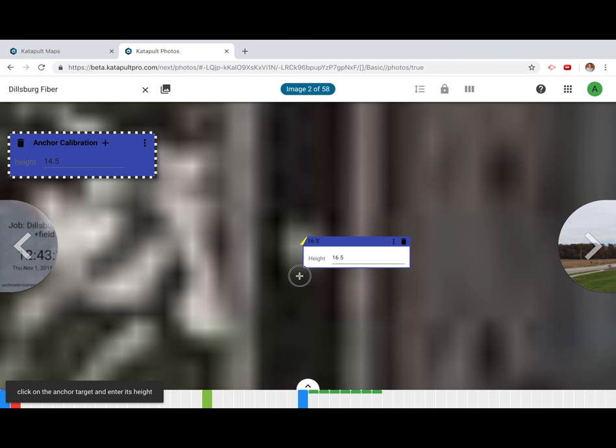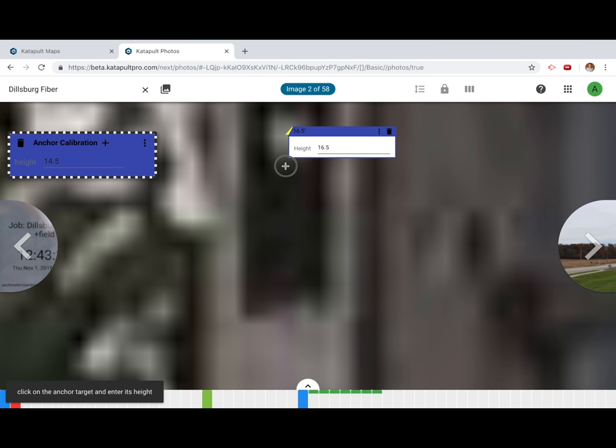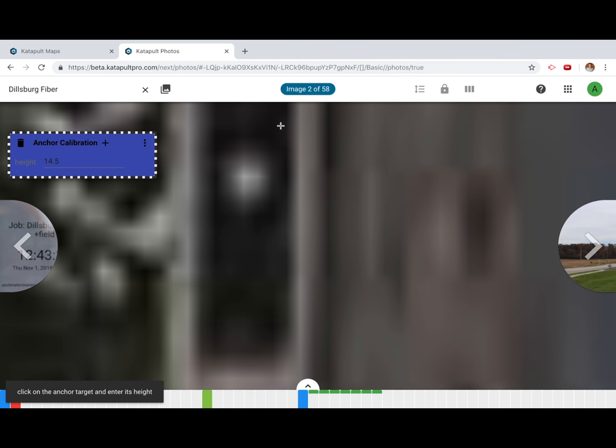Click and drag or use the arrow keys to pan down the photo to the 14 and a half foot target. Click the center of the target to place the next anchor point.